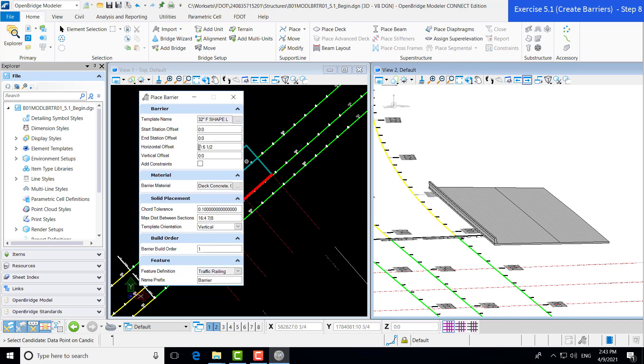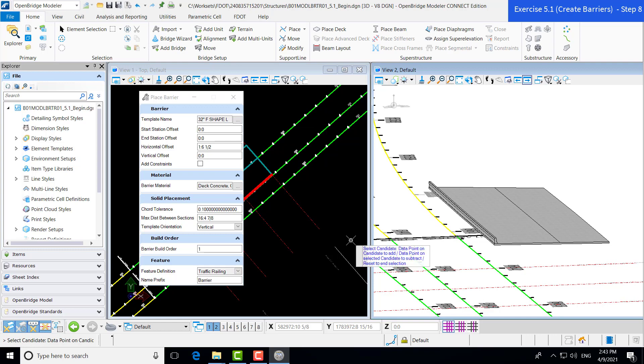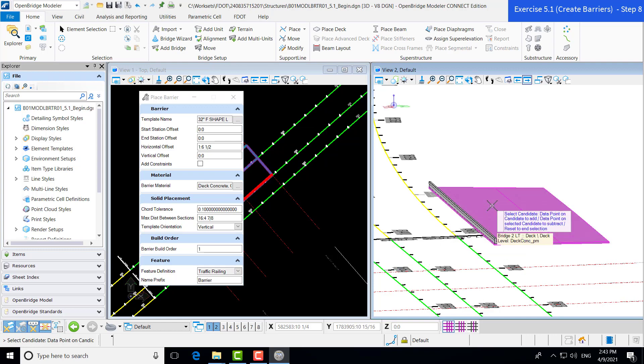And in this particular case, our horizontal offset, now that we've switched our orientation here, we're going to be, and that's going to be positive in this particular case. All the inputs look good to me, we have our traffic railing feature definition still selected. Now we're going to go through the prompts again.